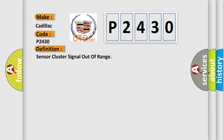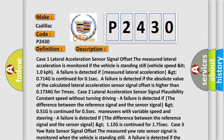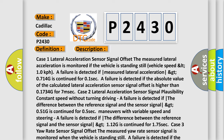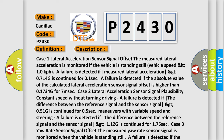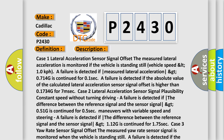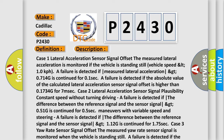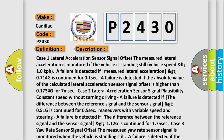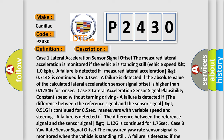The basic definition is: Sensor cluster signal out of range. Case 1 — Lateral acceleration sensor signal offset: The measured lateral acceleration is monitored if the vehicle is standing still (vehicle speed less than 10 km/h). A failure is detected if the measured lateral acceleration exceeds 0.714G continuously for 0.1 seconds, or if the absolute value of the calculated lateral acceleration sensor signal offset is higher than 0.1734G for 7 milliseconds.